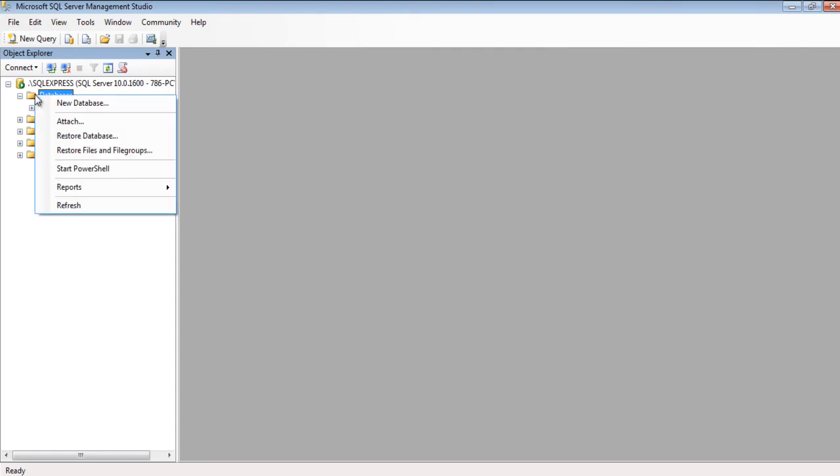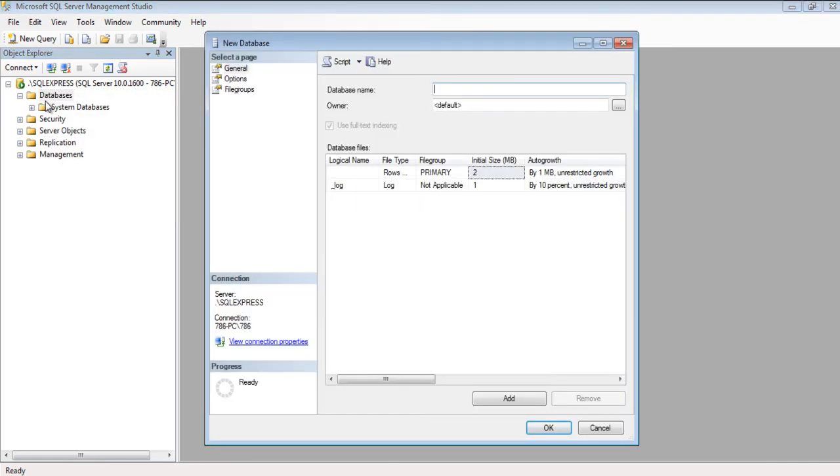We'll begin from simpler tasks, like creating a database. To create a database, click on New, give a name to the database, and hit OK.